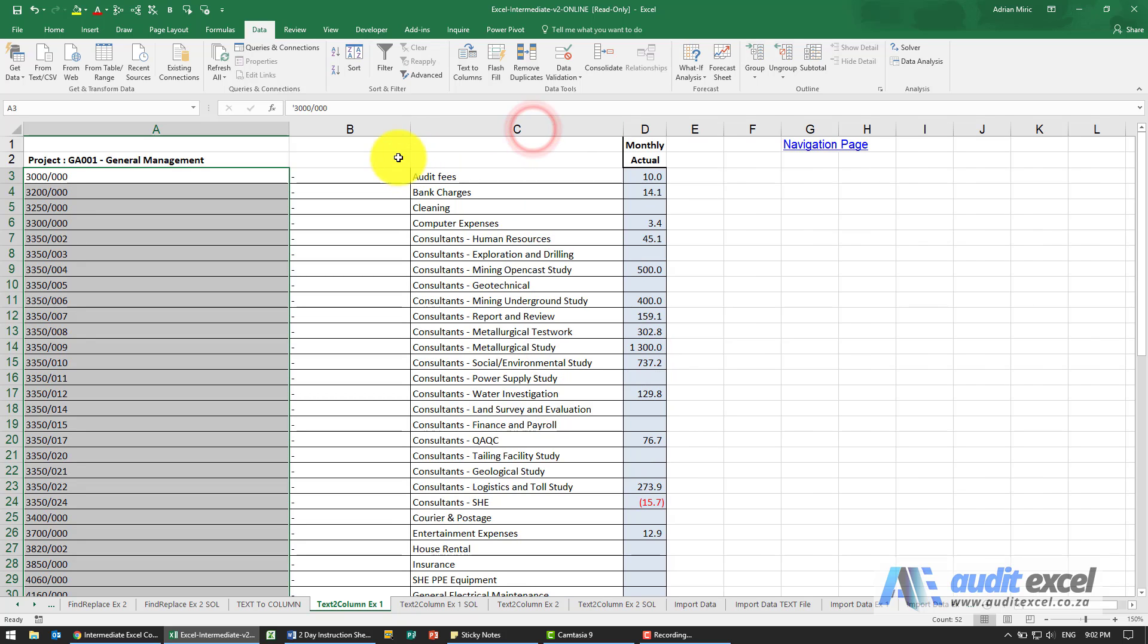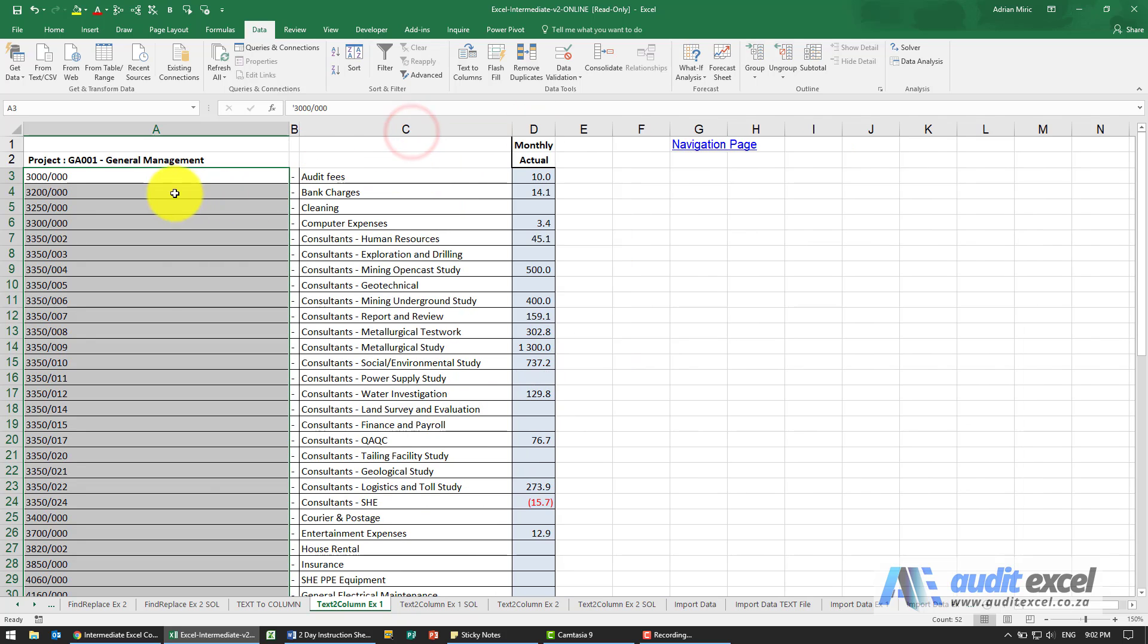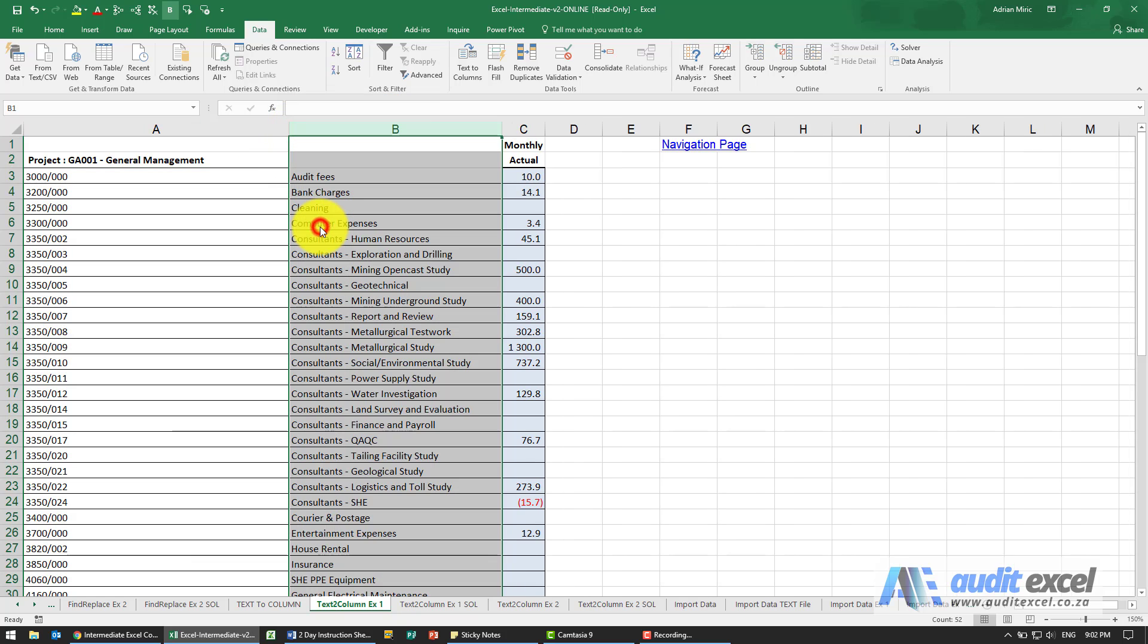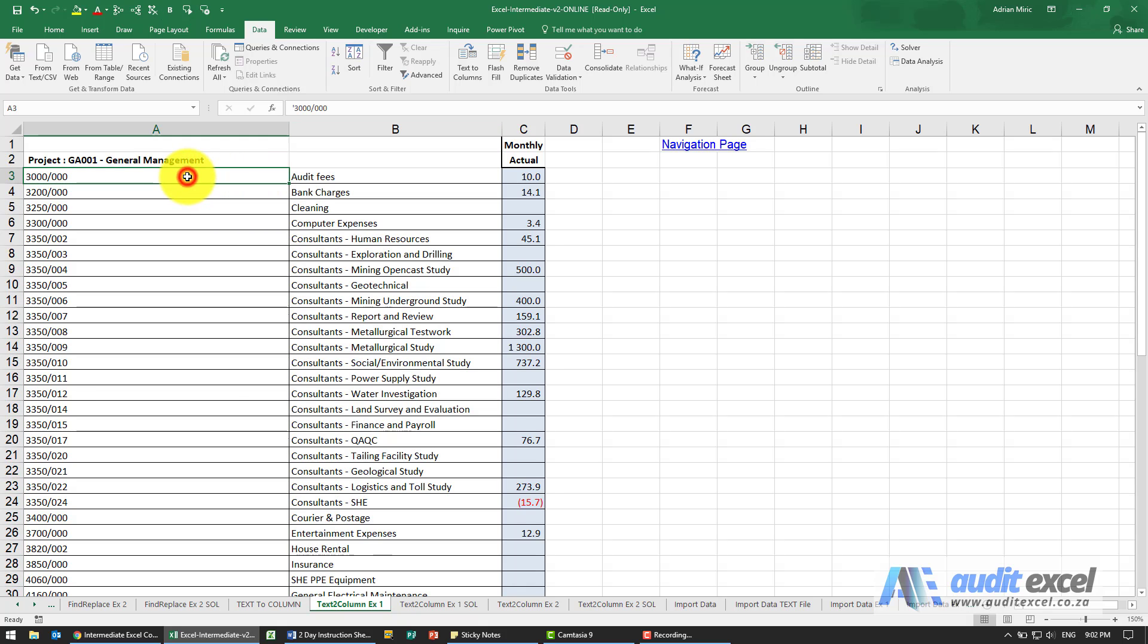And now what we've got is we've got it split. And then normally what we do is maybe we can delete that column. We've now got the split being account number, account name, and the underlying numbers.